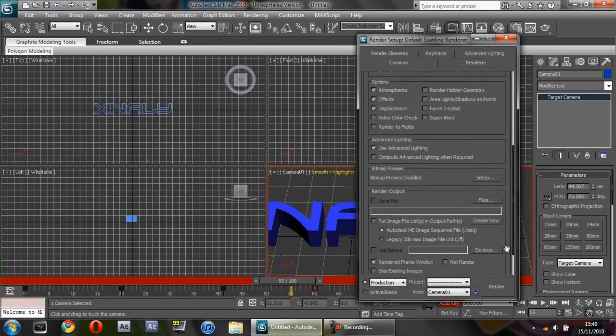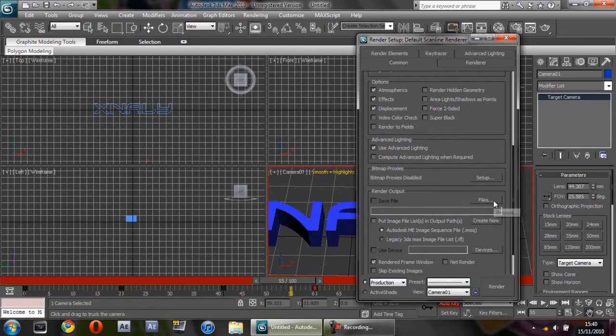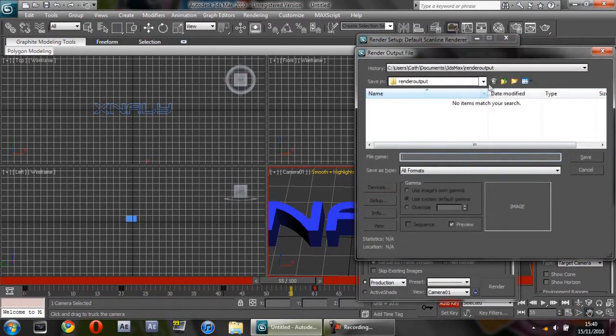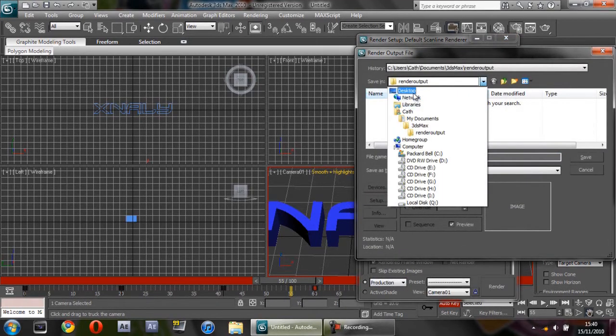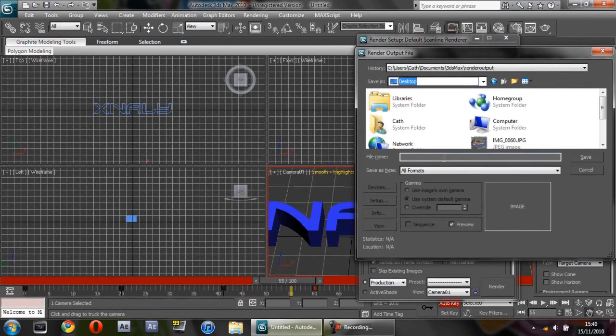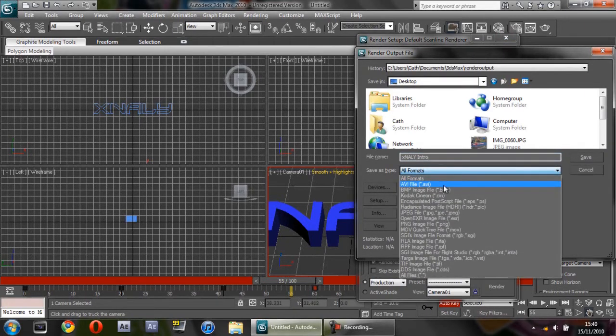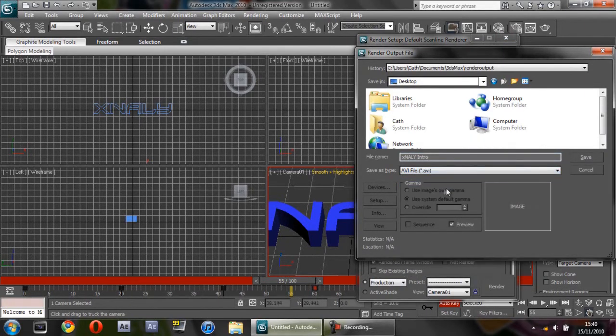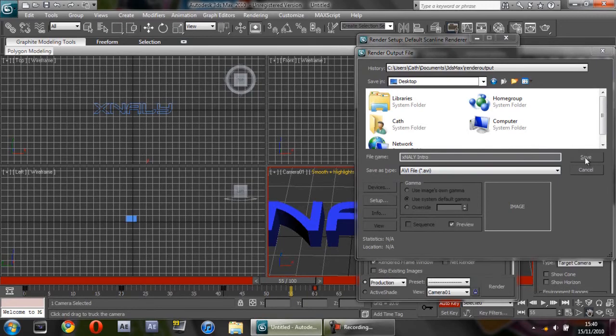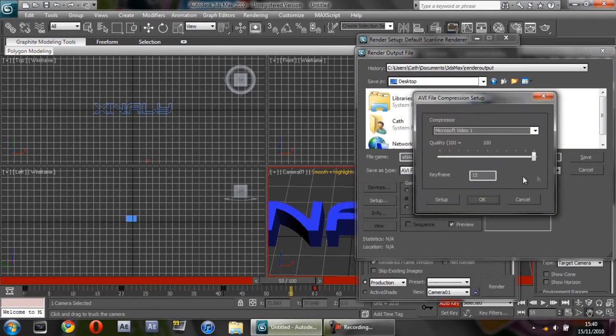Where it says Render Output, click on Files. You want to save it to your desktop, it's the easier place to do it. Give it a name. I'm going to call it Xnally Intro. Where it says All Formats, you want to change that to AVI. Click Save, then Microsoft Video 1, Quality 100, click OK.